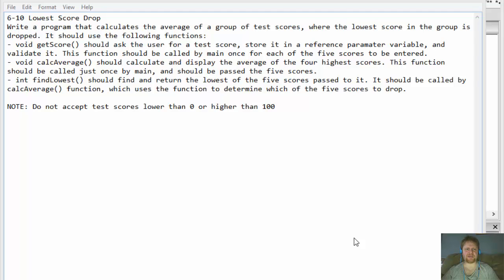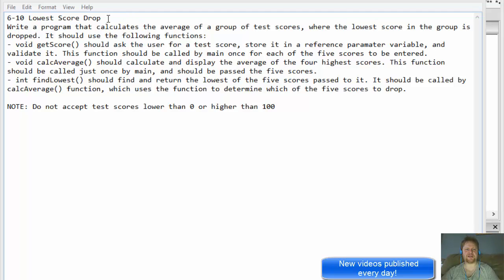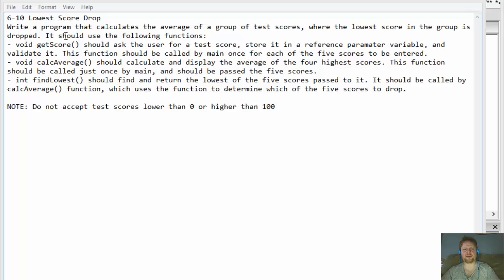Hello fellow programmers, my name is Pavel and I am doing a C++ exercise from the book 'Starting Out with C++: From Control Structures to Objects'. This is Chapter 6, Exercise 10, called 'Lowest Score Drop'. We are going to write a program that calculates the average of a group of test scores where the lowest score in the group is dropped. We will enter five scores but the average will be calculated only from the four highest scores.